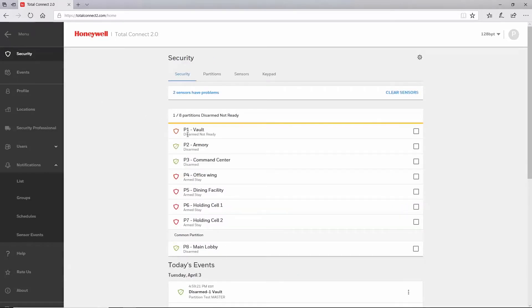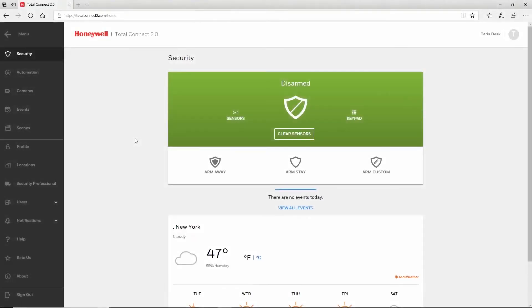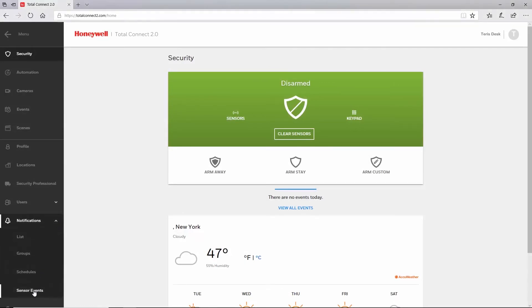For single partition accounts, the setup is the same, but the home screen looks slightly different. Again, from the menu on the left hand side, choose notifications, then sensor events.